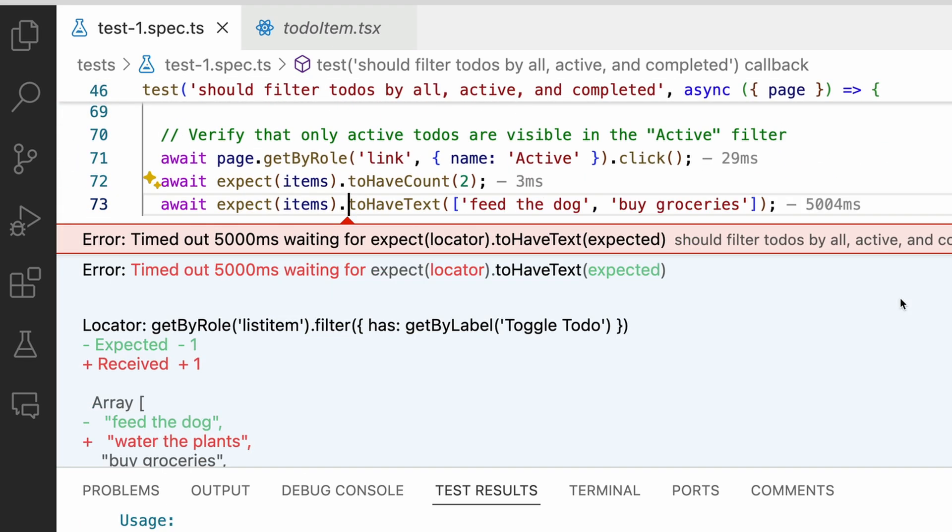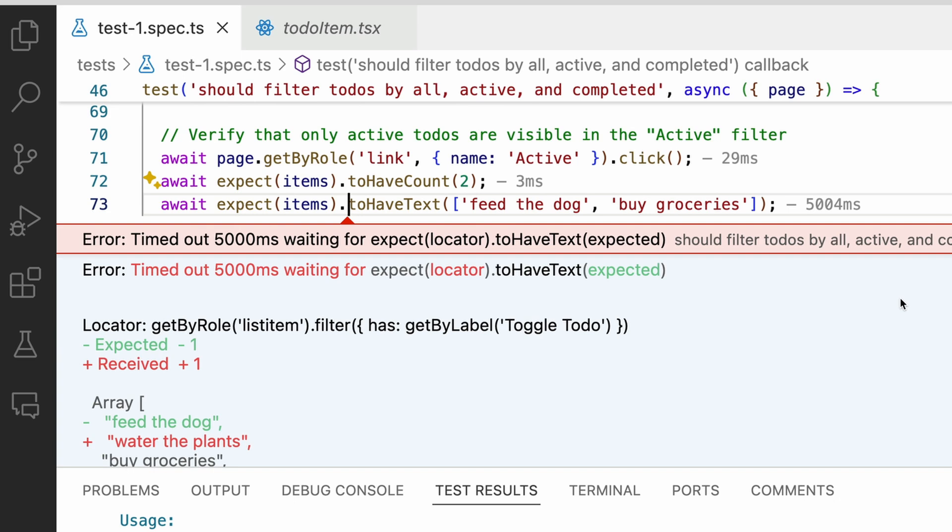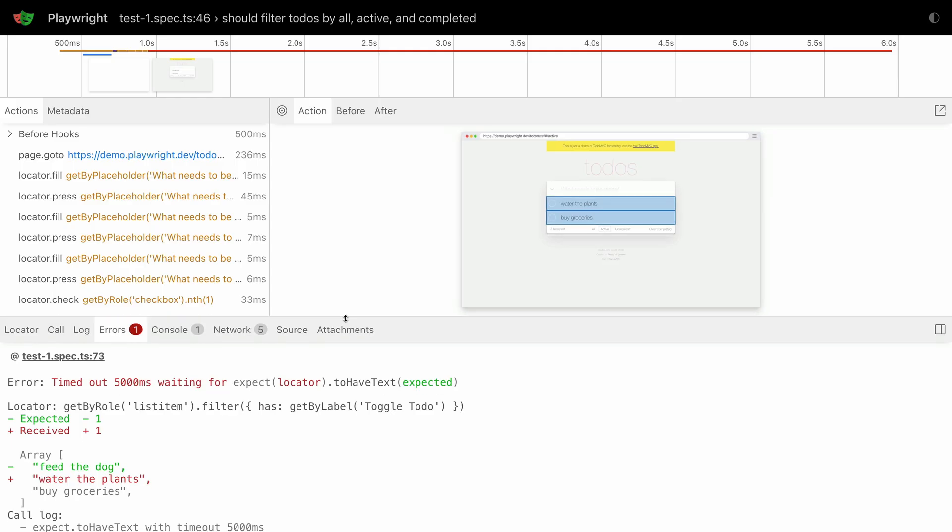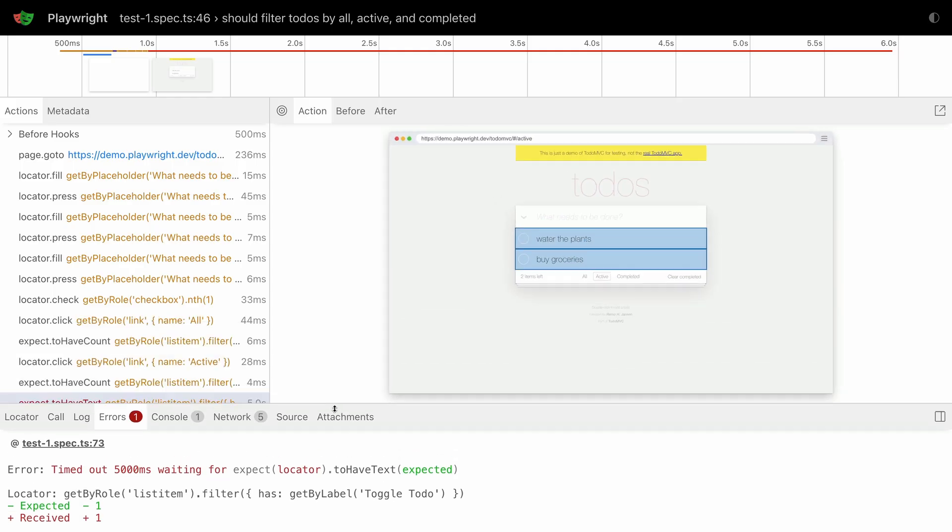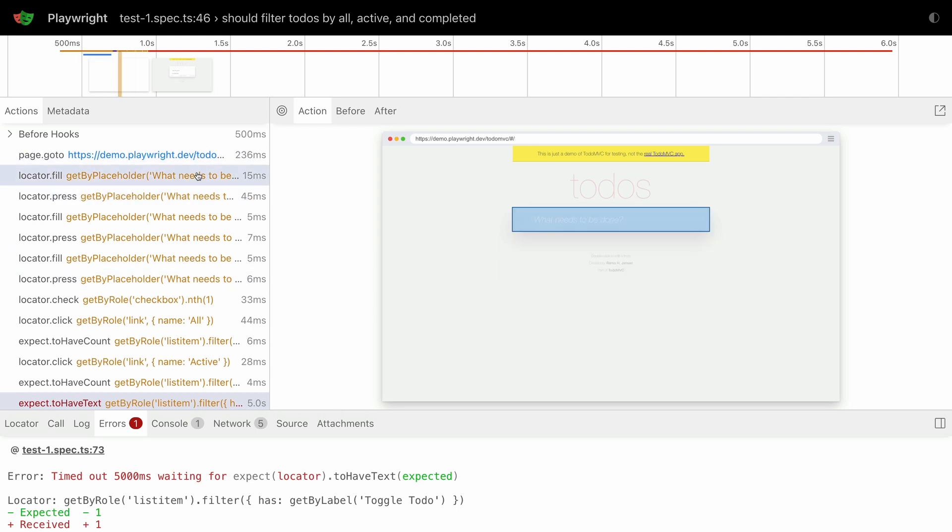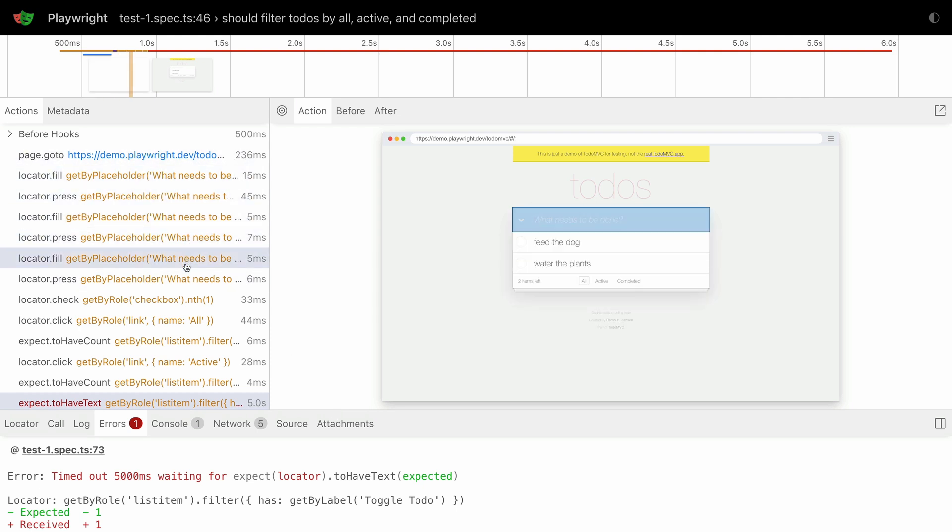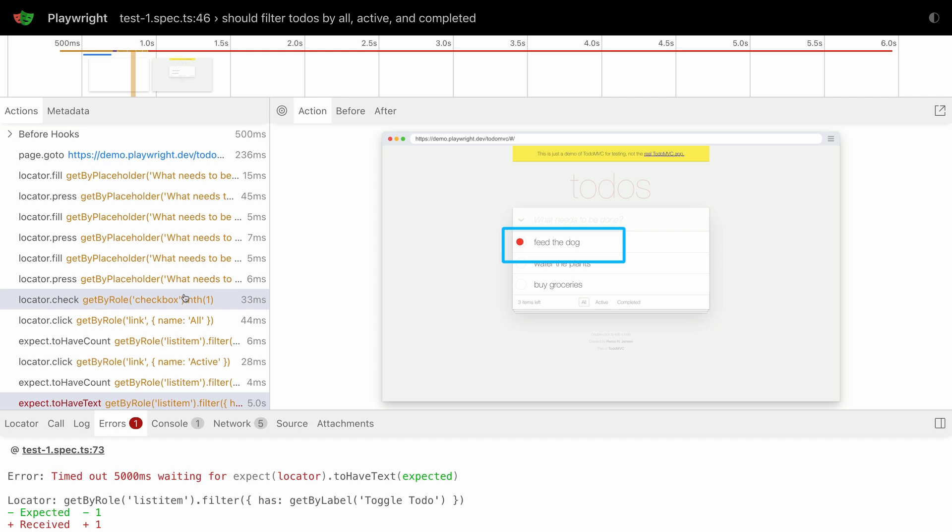Let's debug using the trace viewer. Let's walk through each step of our test. And look, here Playwright is clicking on the first to-do, feed the dog.